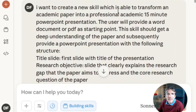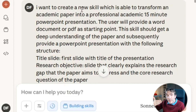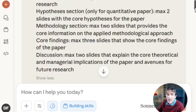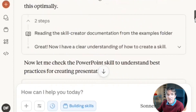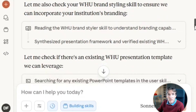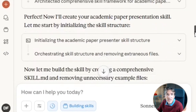By saying 'create a new skill,' Cloud immediately enables the skill creator skill it already has to build a new skill. Then you simply wait for a while — it starts thinking and executing steps autonomously.